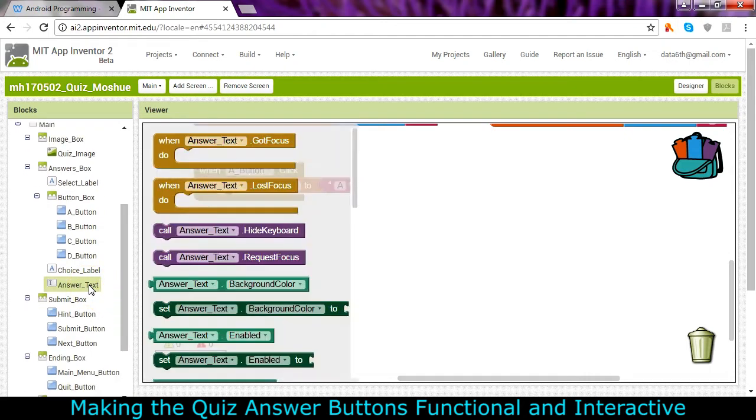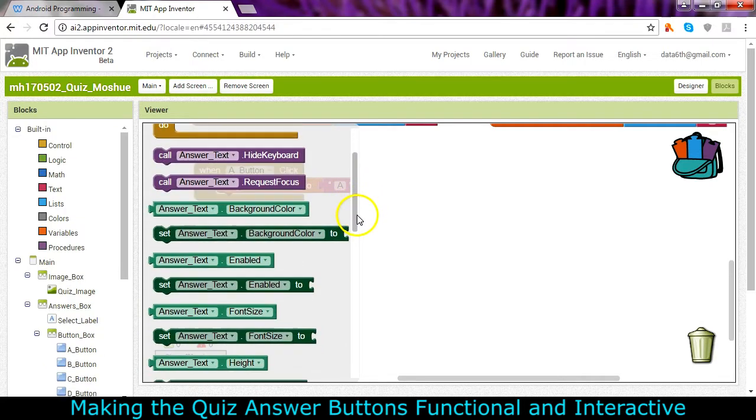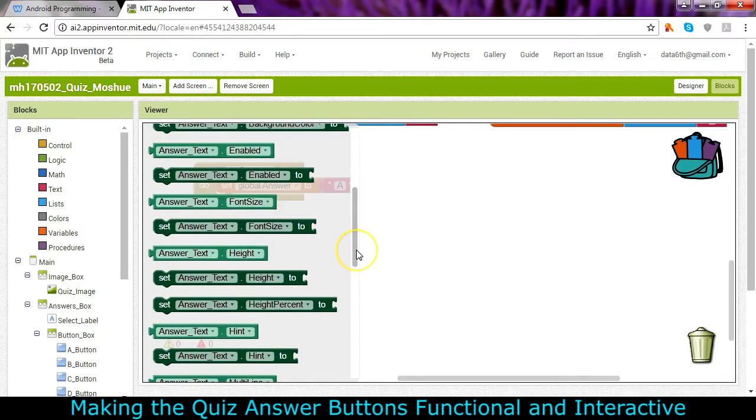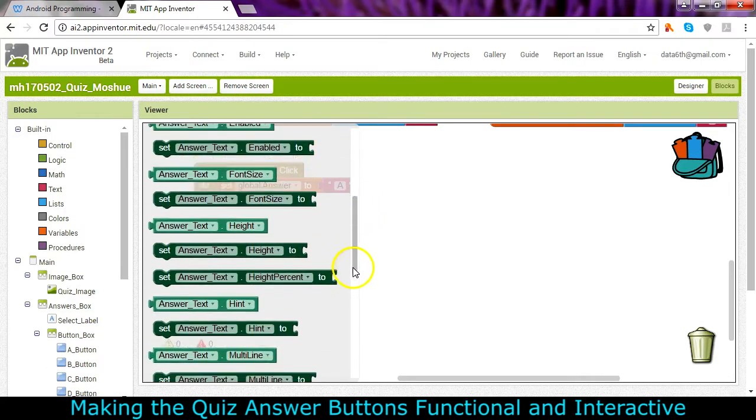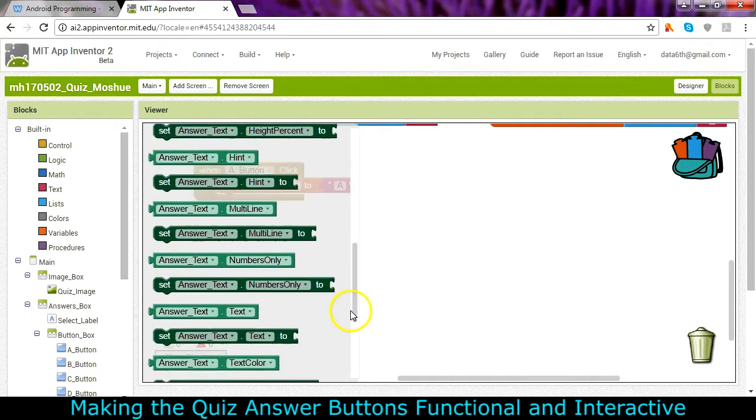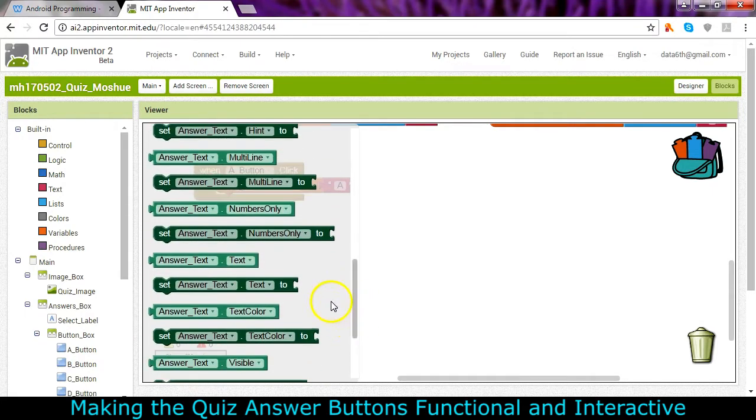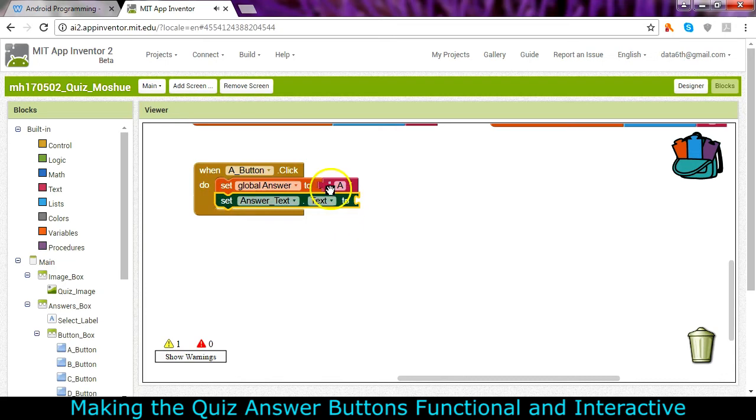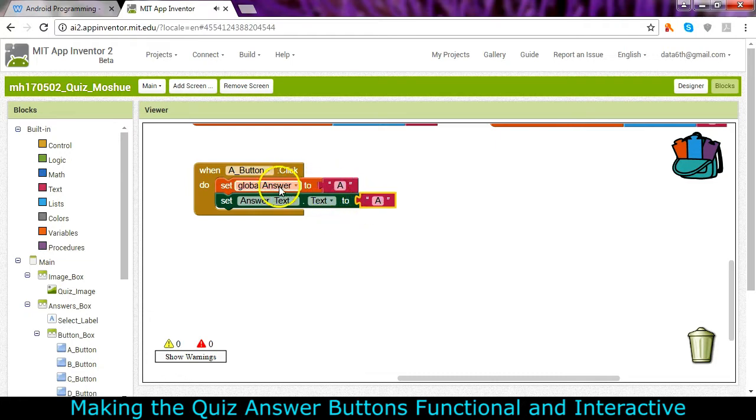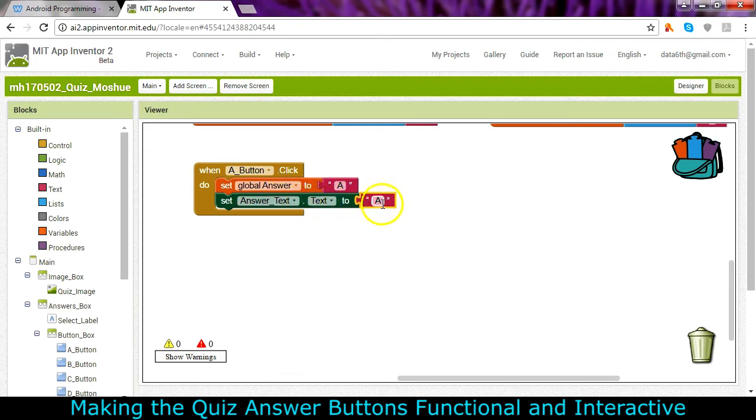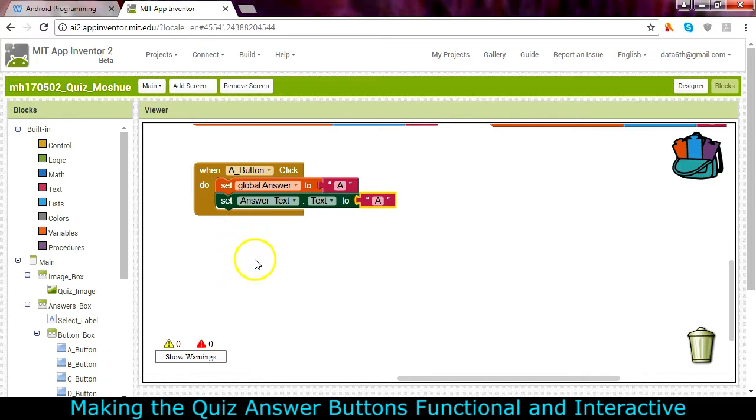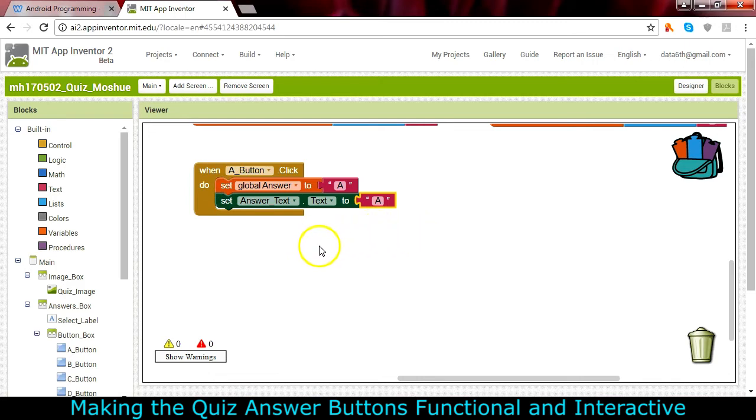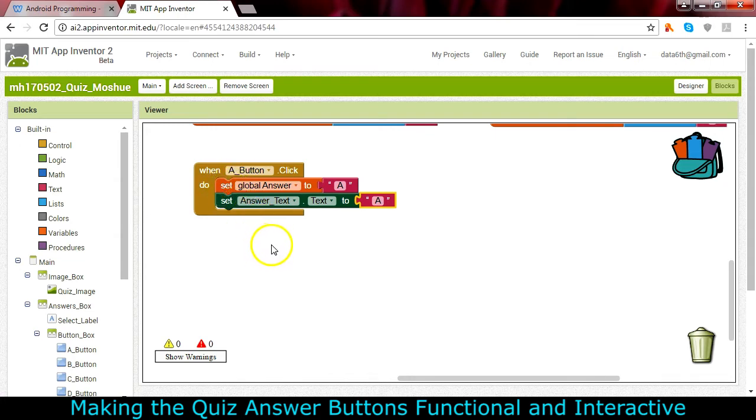This text box right here, this answer text, we want to set that to A as well. Let's go ahead and set the answer text to A as well. So this is one of those places where I can copy and paste. The variable will be set to a value of A and the answer text box is going to display an A where it used to be blank. There's one more thing I'd really like to do here and I'm going to do it before I duplicate and do the rest of the buttons. I'm going to make it change color.